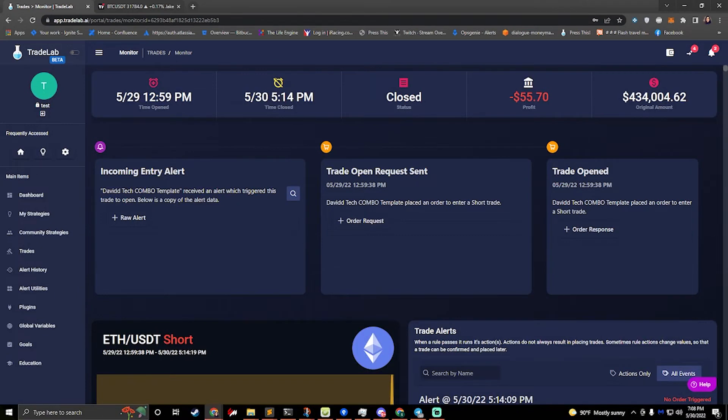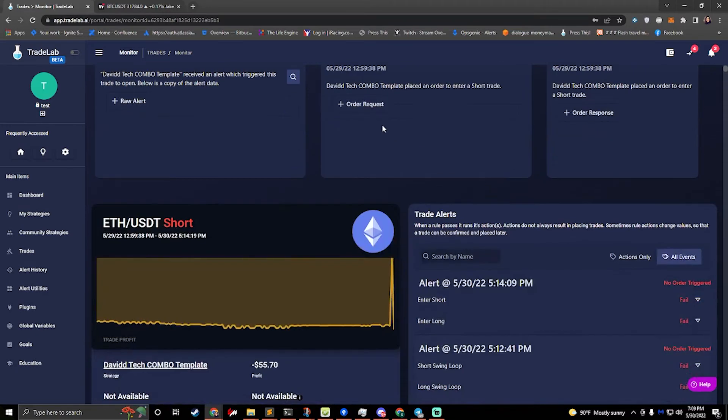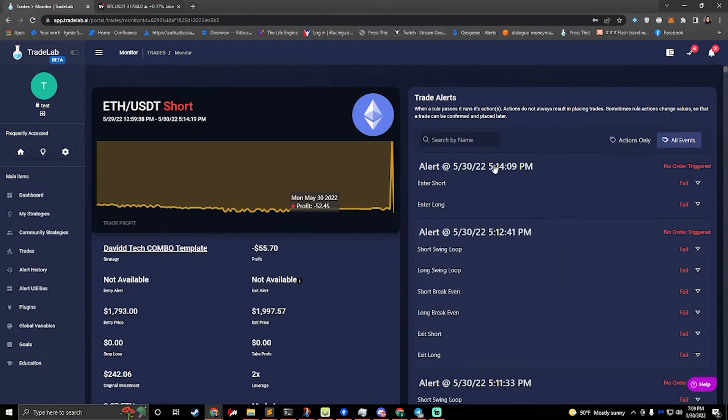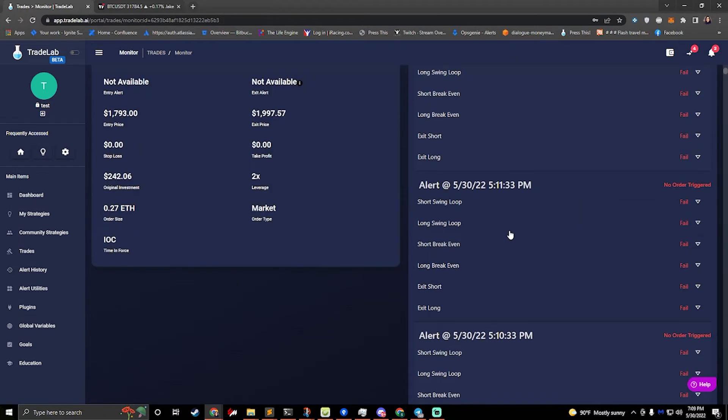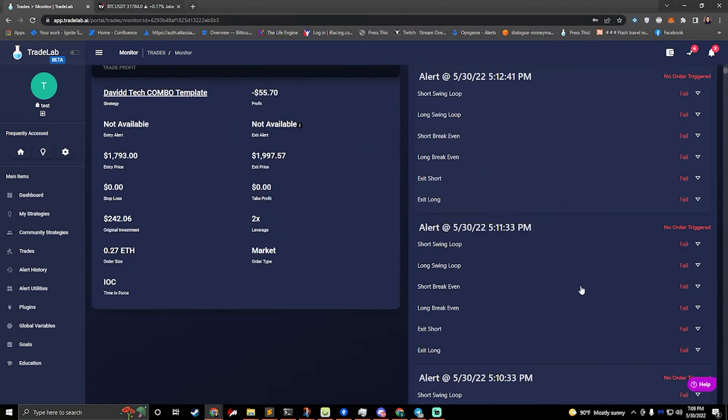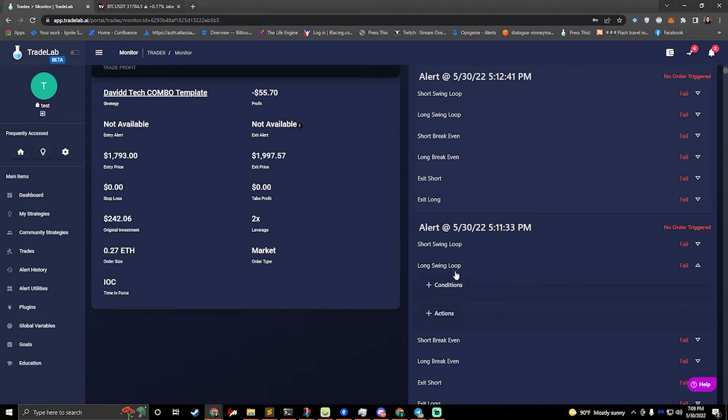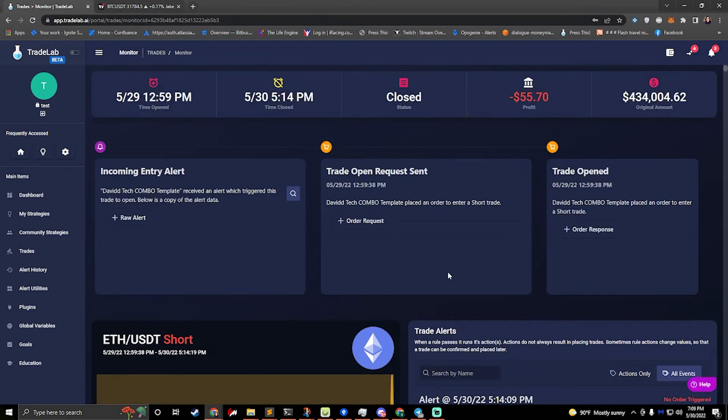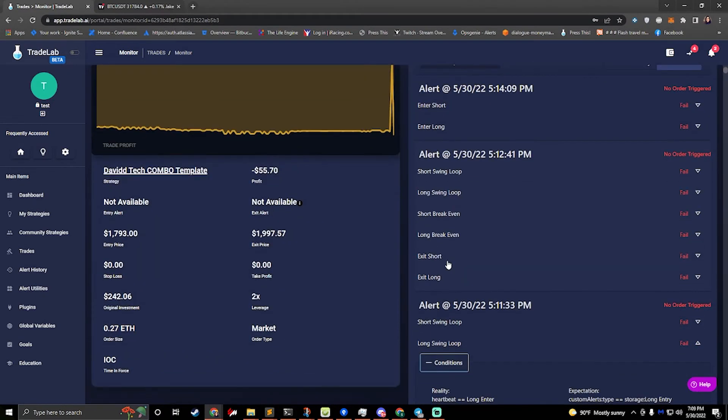So here it'll show me how it sent a request for this trade, at what time. I can view the information for it and I can also see the alert information. So any alert that fired for this trade or during this trade, I can see. So I can look at every single alert that fired, I can see every rule that fired within that alert, and I can open up that rule and look at its conditions and see why it passed or failed.